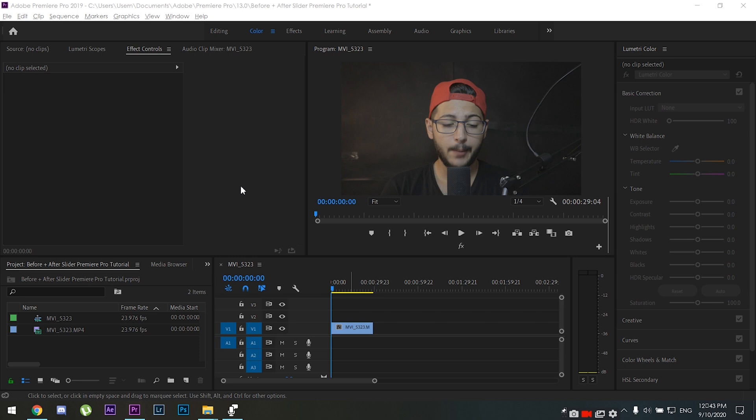What is going on you beautiful people, hope you're having a great day. Today I'm going to be showing you how to do the before and after slider inside of Premiere Pro. This effect or slider can come in handy if you want to do a before and after of say a color grade or an effect that you've made. So without further ado, let's jump straight into the tutorial.